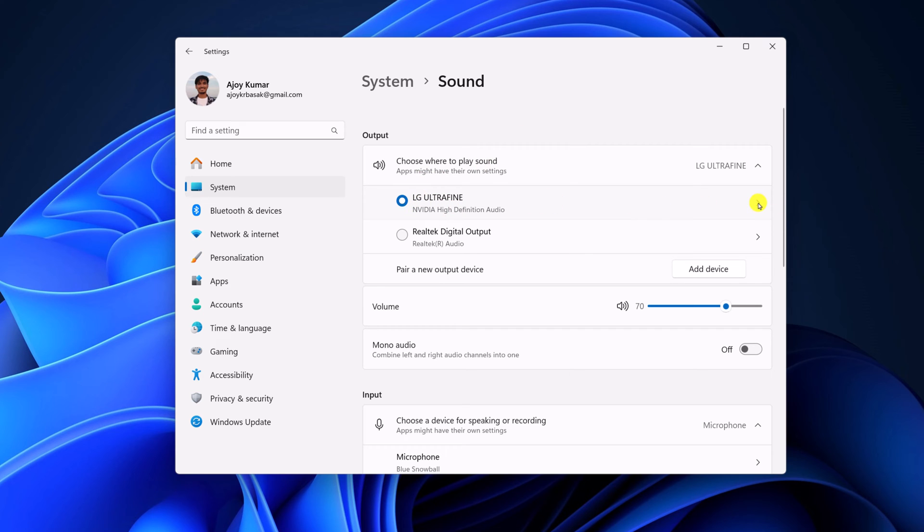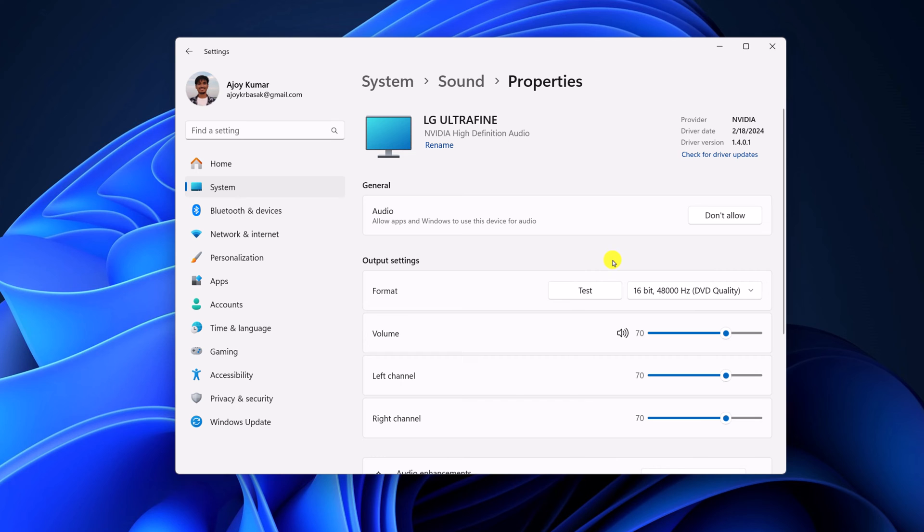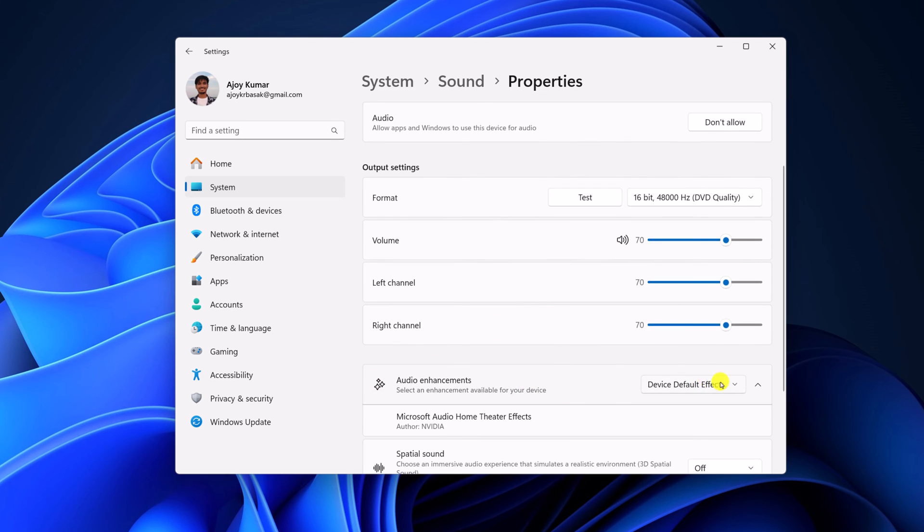After that, simply click on this arrow icon. Here you can adjust the volume label or change volume for left and right channel. To test the audio, you can click on test button. If you're still facing the issue, then you can disable audio enhancement from the drop down menu.